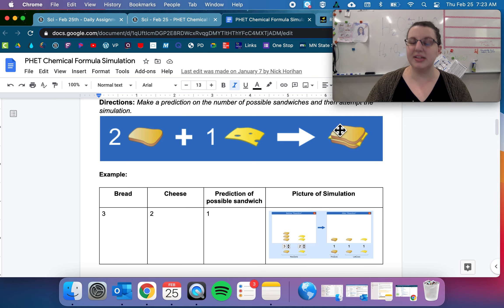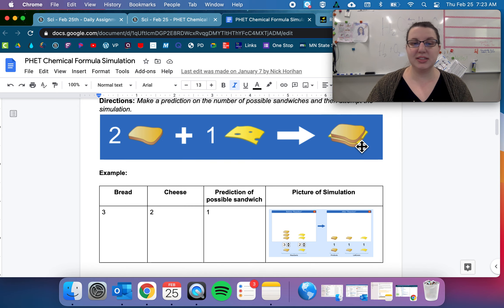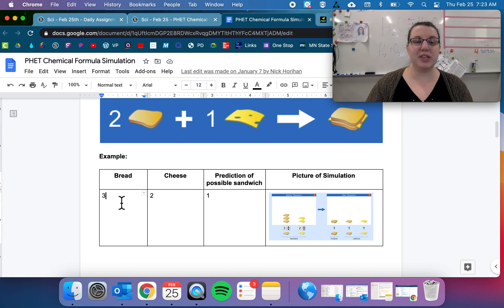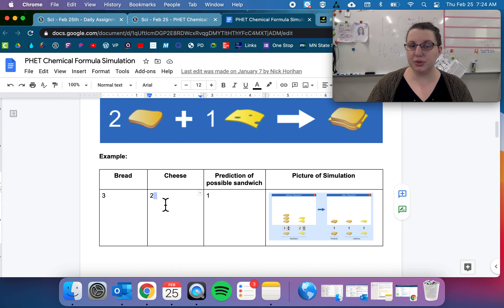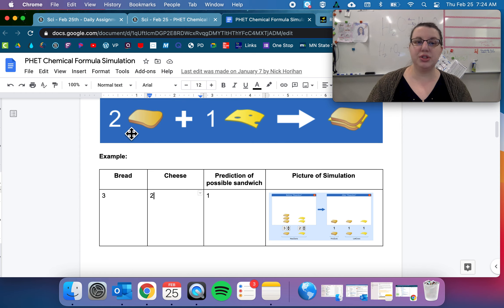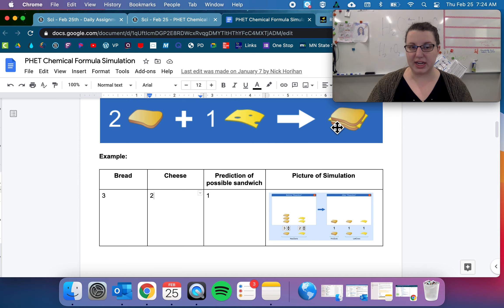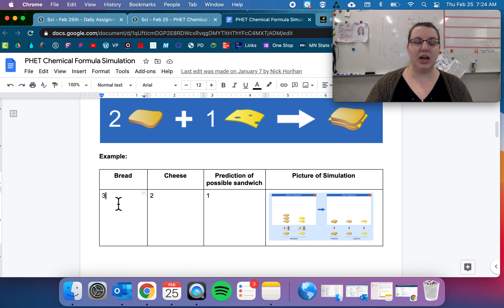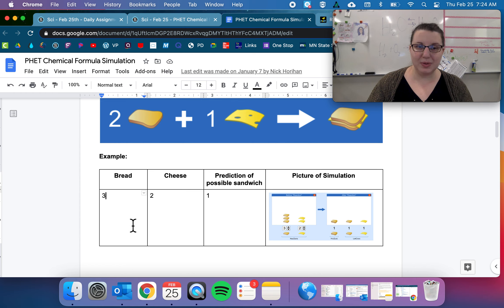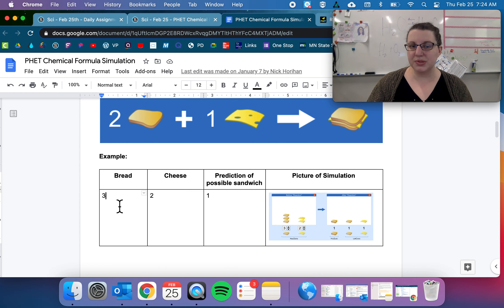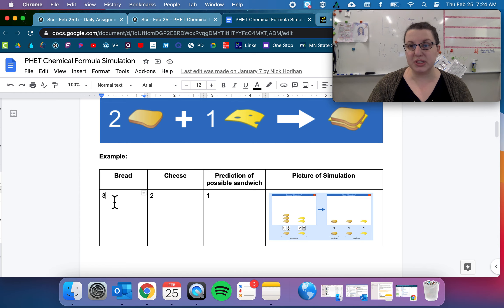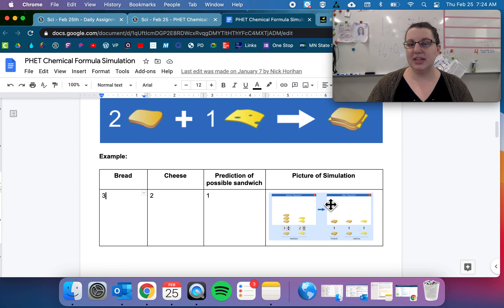And so for example, I was given three bread and two cheese. Based on our equation, I need two breads and one cheese to make one product. So I could take two pieces of bread and one cheese to make one sandwich, but I don't have enough to make two sandwiches. So I only have three pieces of bread instead of two pieces of bread, and there are no halves.